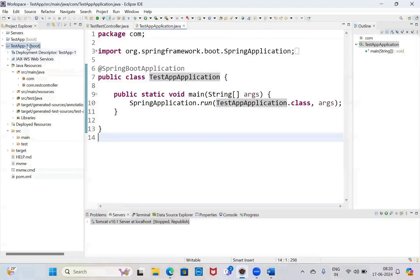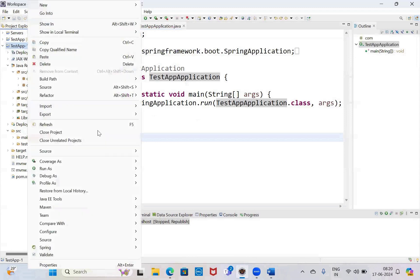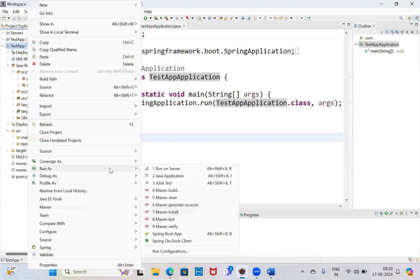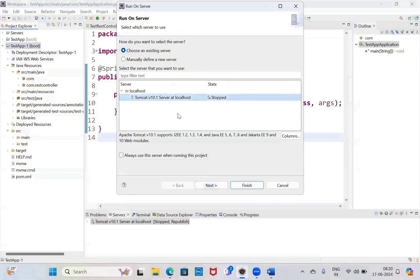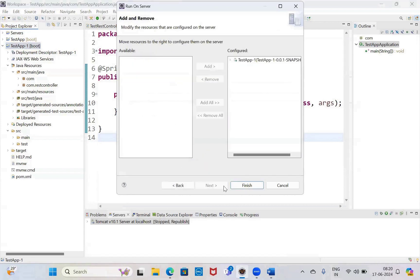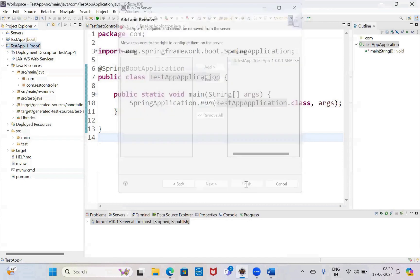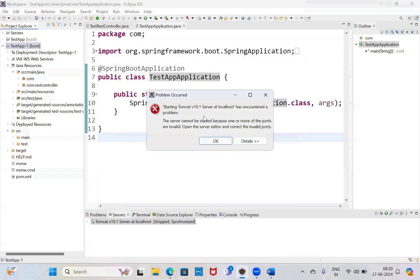Run as server. Select this one, next. If multiple are there, select one, finish. See, I have encountered the problem again — invalid ports.